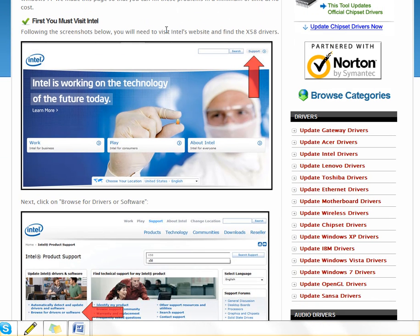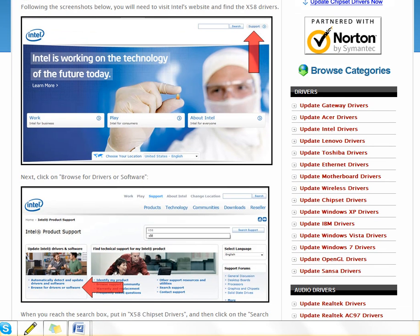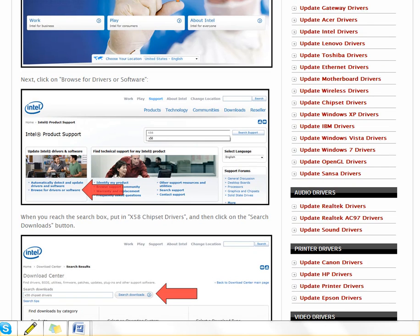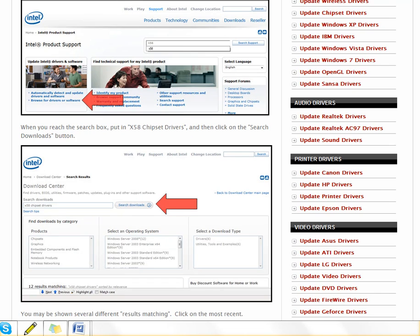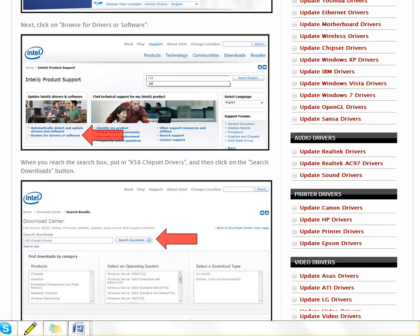You'll want to go to that company's website and they'll usually either have a support link like here at Intel or sometimes they even have a drivers and downloads link. And then you go down and just go through the menus on the screens that you find.